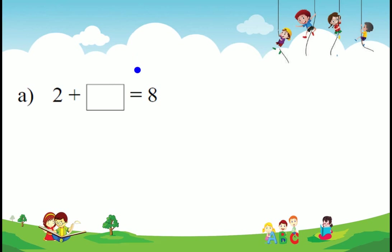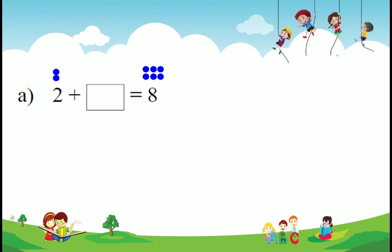2 plus which number equals 8? The sum total is 8, so there are 8 dots: 1, 2, 3, 4, 5, 6, 7, 8. These 8 dots — 2 are separated and moved to one group. The remaining dots are moved here. How many dots are there? Only 6. So 2 plus 6 equals 8. This is another way.